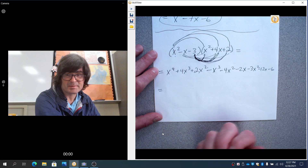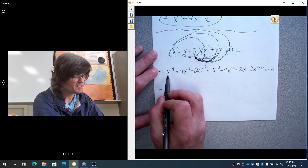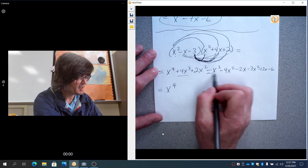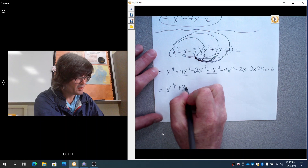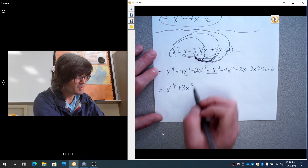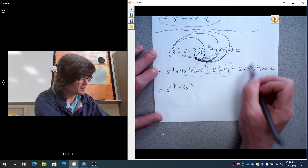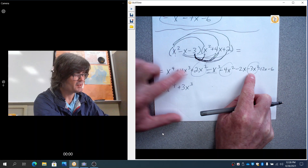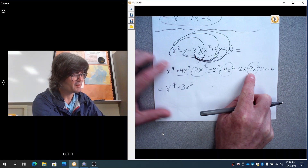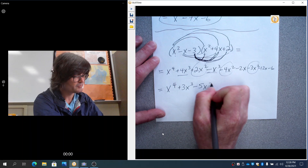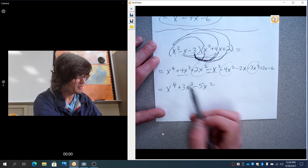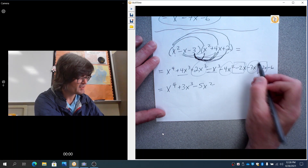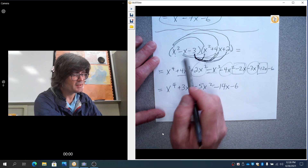Now add up the like terms. x to the fourth is on its own. We've got 4x cubed and minus 1x cubed, so that's 3x cubed. For x squared: 2x squared, minus 4x squared, and minus 3x squared — 2 and minus 4 make minus 2, add minus 3 and you get minus 5x squared. Then minus 2x and minus 12x gives minus 14x. And minus 6 stands alone.